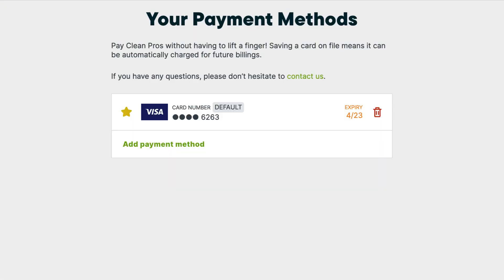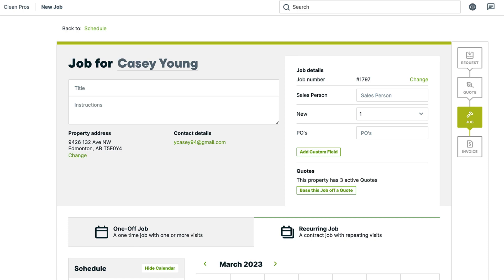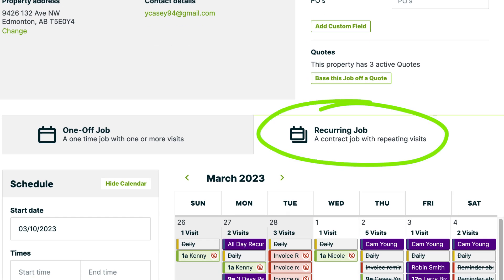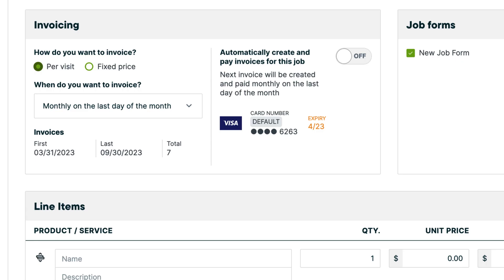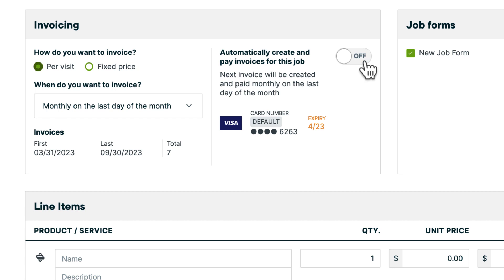There are a few reasons why you and your clients might want to have their card saved. First off, it's a convenient way for your clients to make payments in the future since they won't have to enter their card details again every time. A saved card on file also allows you to set up automatic payments for recurring work, the easiest payment option for both you and your clients. Having a client's card saved on file means that you can also charge it as needed as well.